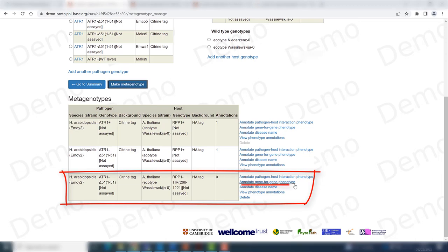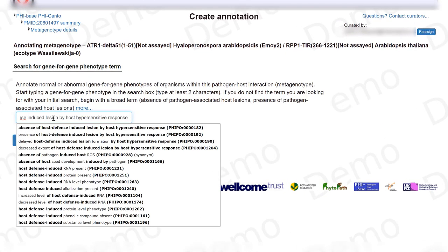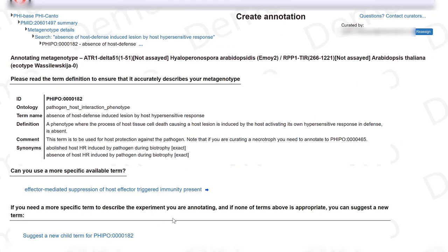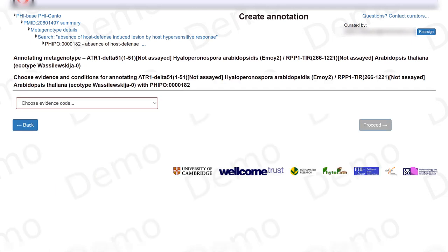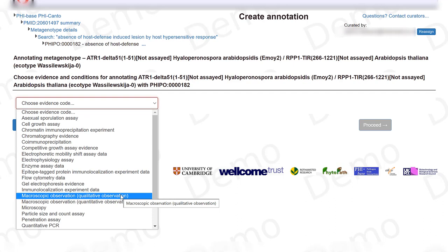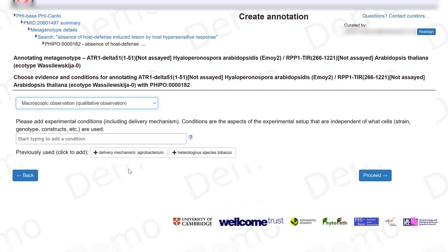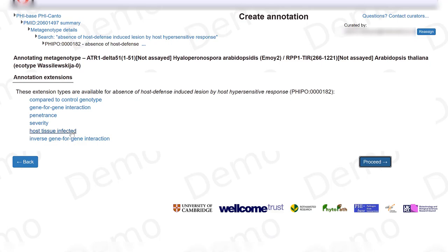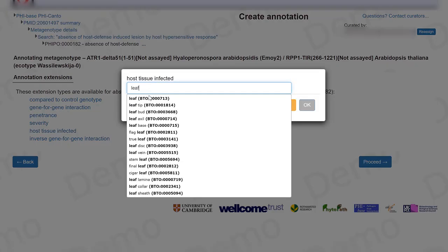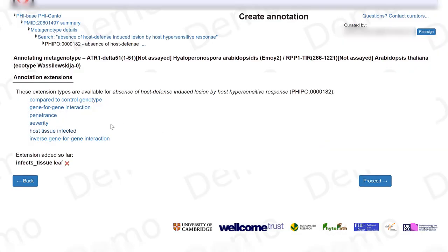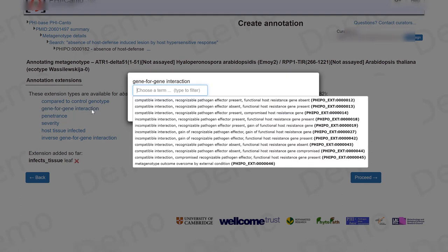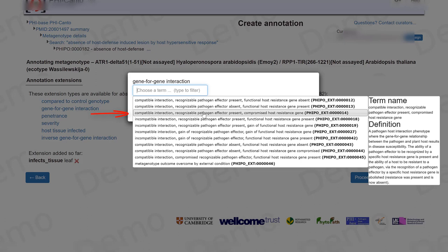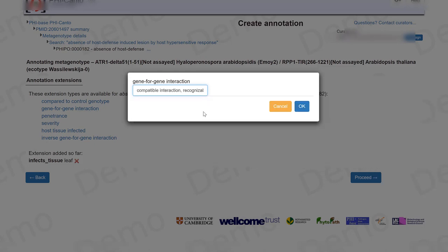I can now start curating a gene-for-gene phenotype for this metagenotype. The phenotype is 'absence of host defense-induced lesions.' This was observed with a microscopic, qualitative observation, and the same experimental conditions apply. The host tissue infected was the leaf. For the gene-for-gene interaction type, this is a compatible interaction, because we have the recognizable pathogen effector, but the resistant gene has been compromised due to the partial deletion allele.